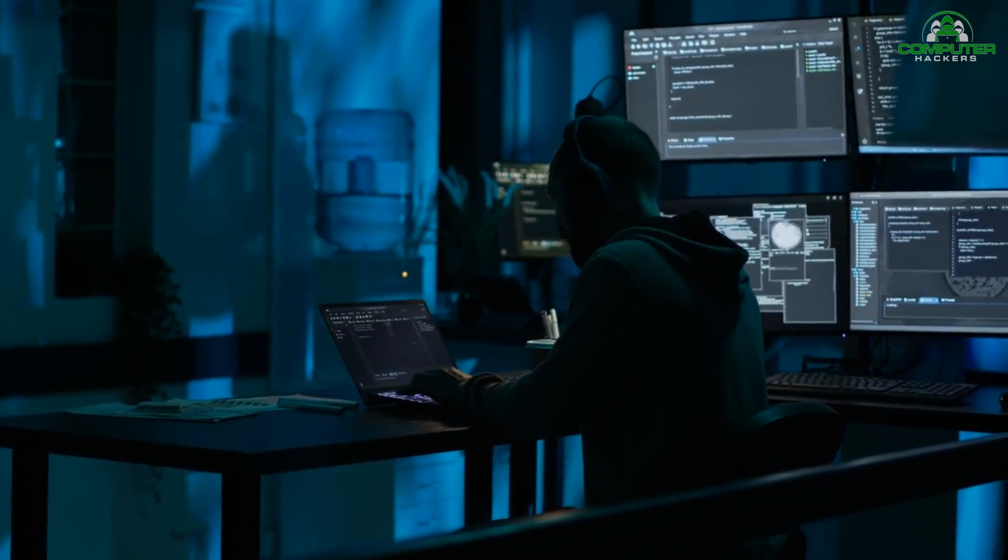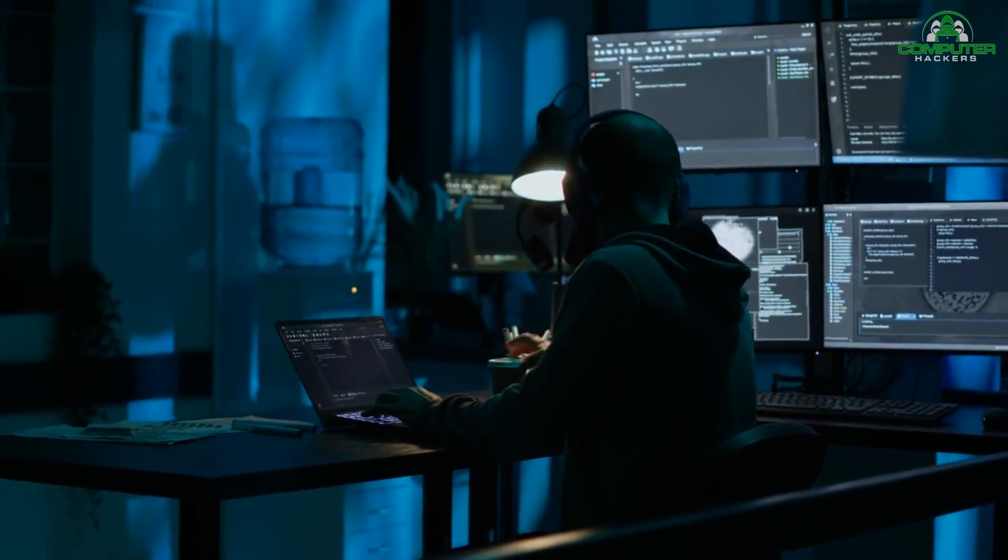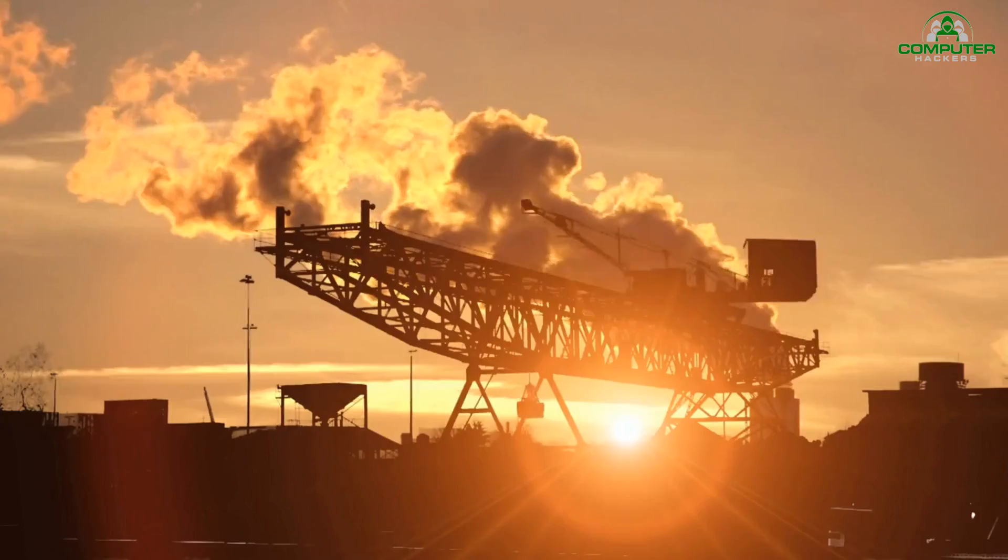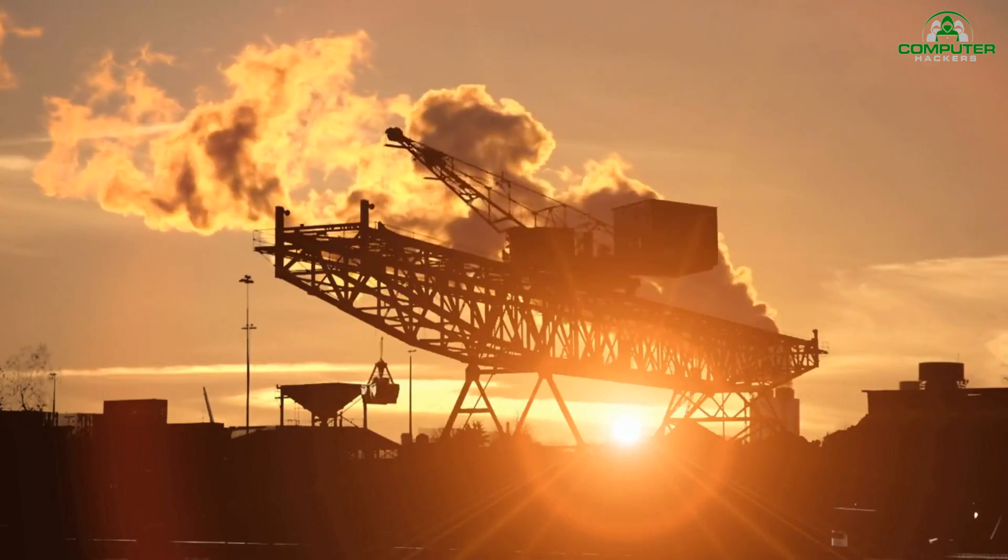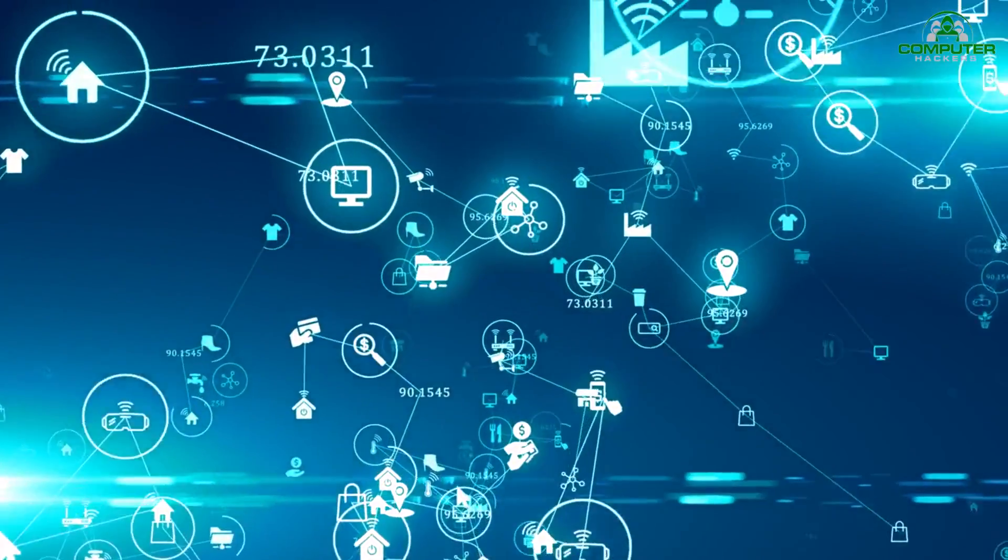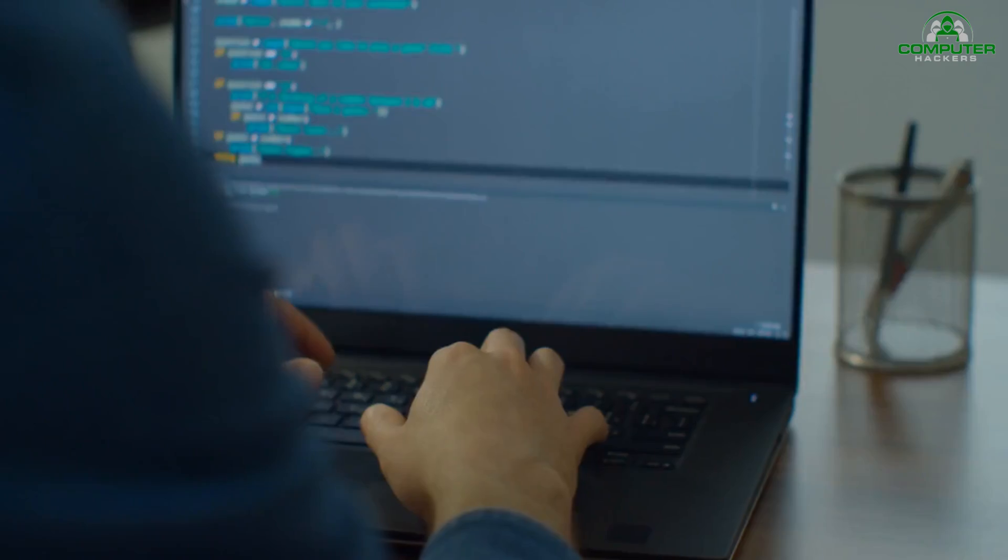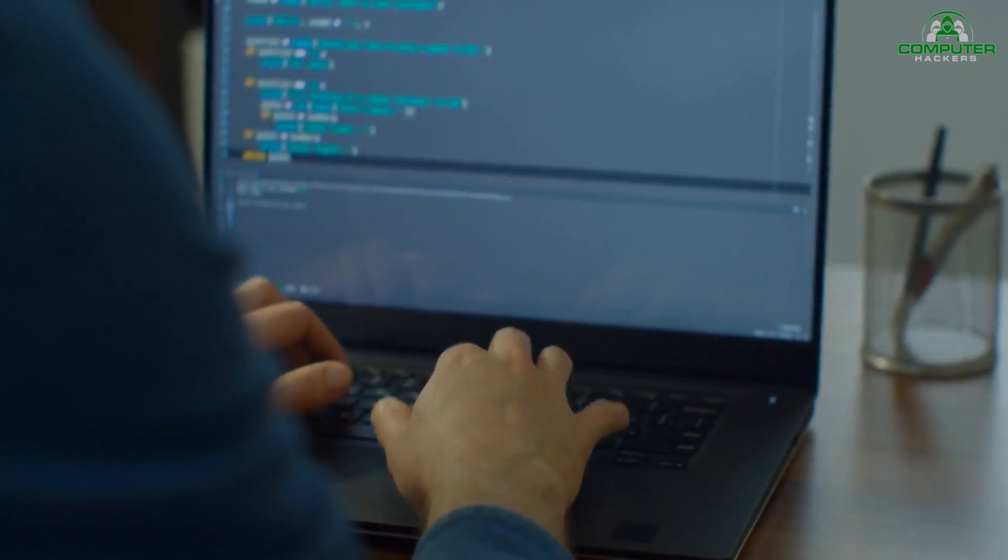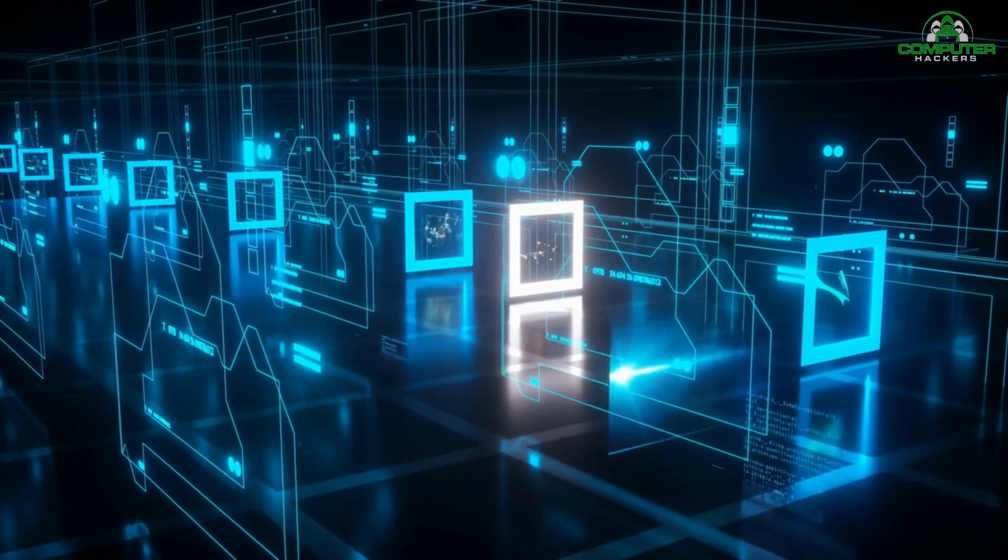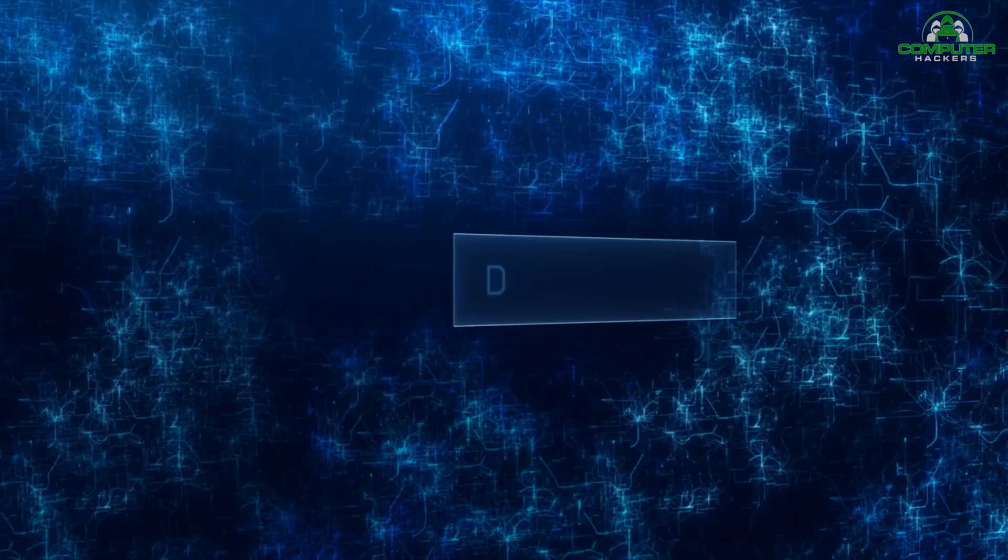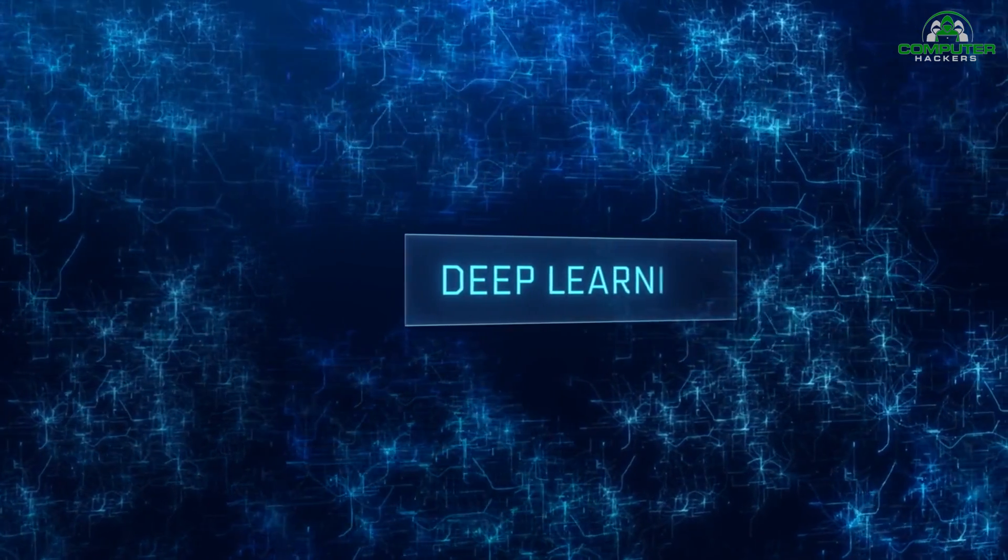Addressing this challenge requires a collaborative effort between academia, industry, and policy makers. Encouraging educational programs and training initiatives that bridge the gap between cybersecurity and AI can help develop a workforce equipped to handle the complexities of AI-based cybersecurity.